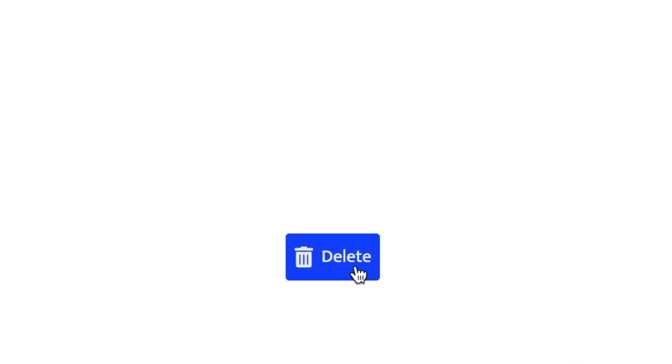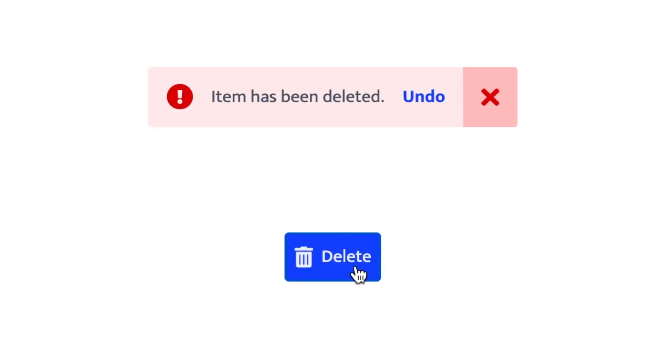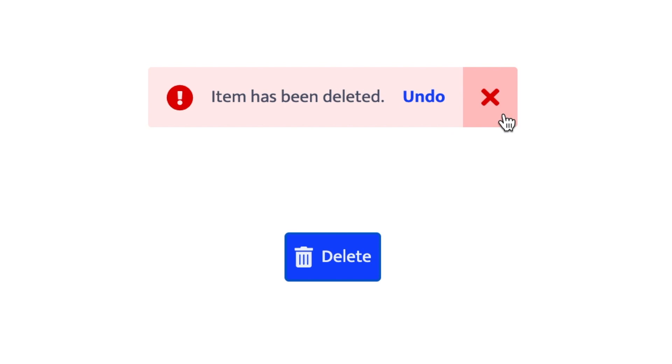So there you go — that's how I created this notification pop-up from scratch. Please let me know if you have any questions and subscribe to stay up to date with my latest content. Thanks for watching.